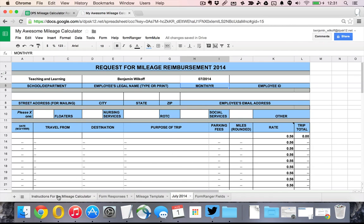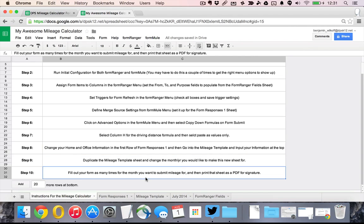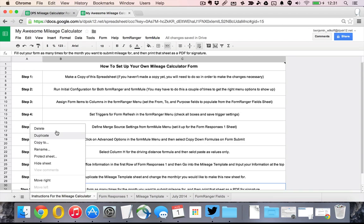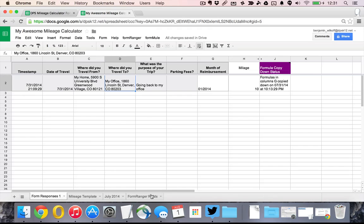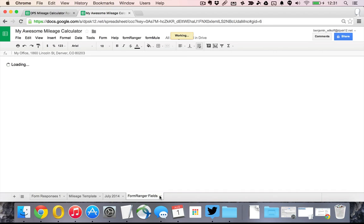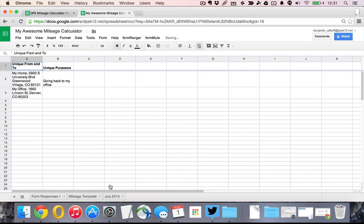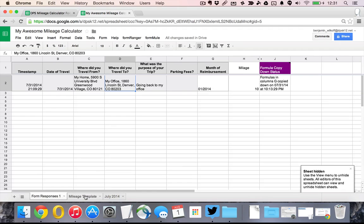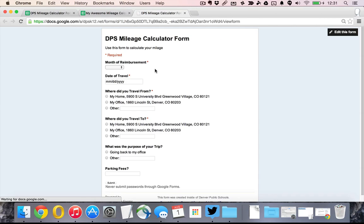We're ready to move on to the last step, which is filling out the form. But if we want to make it a little bit easier, I can actually go ahead and delete the instructions because now we're done with them. And I can actually hide the form ranger fields because that's not a part of the sheet that I actually need. I'm just going to go up to form and go to that live form.